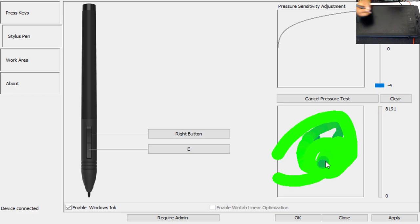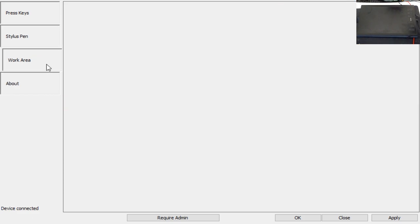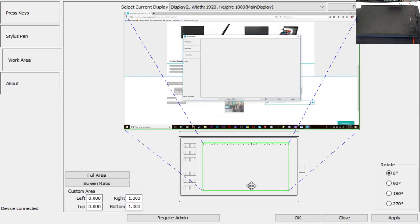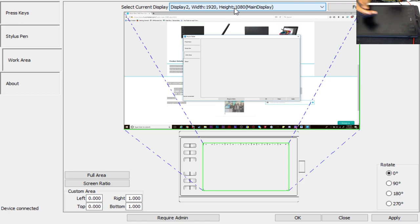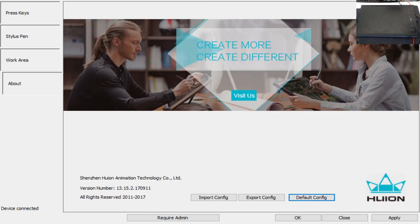Right here is your work area. If you have double monitors, double displays, you can basically set it to which one you want to draw on. I got it set to my second monitor, which is my main monitor right here in front of me, so I can just look and draw. This is just information about the company and about the product itself.